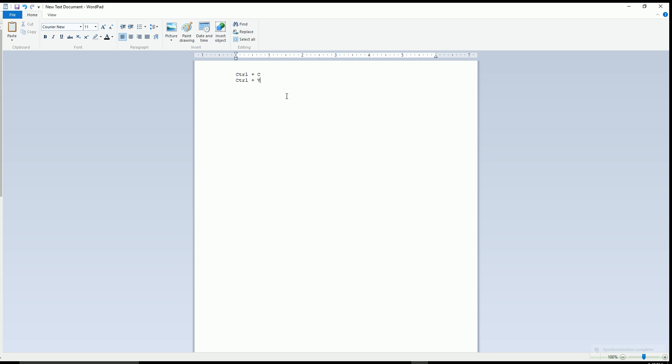The first way is to type some text. Highlight the text, right click and select copy. Unhighlight the text, you can hit the space bar for example, right click and select paste.